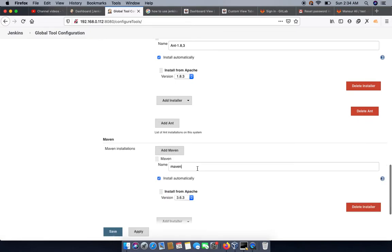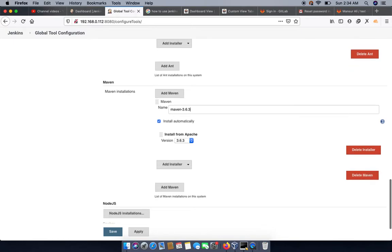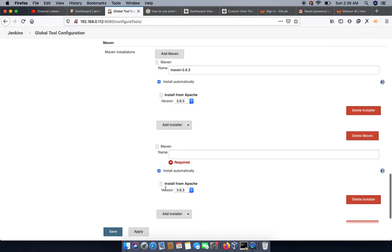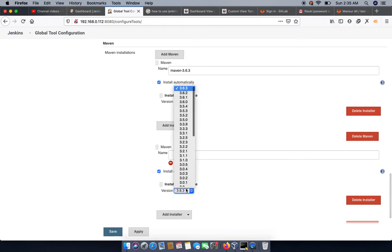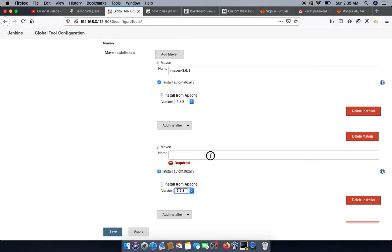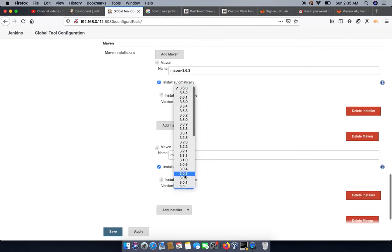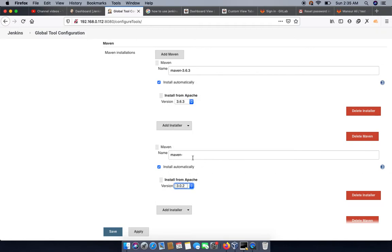We can also specify Maven versions. For example, Maven 3.6.3, and we can add more Maven versions such as an older version like 3.0.0 or 3.0.2. We can select the version we need to install.